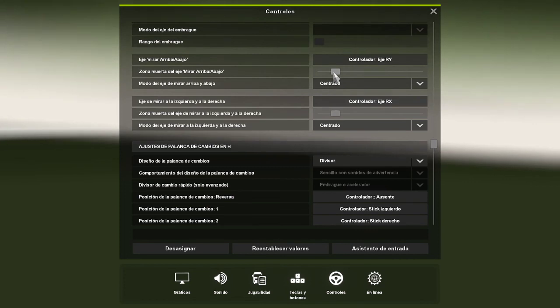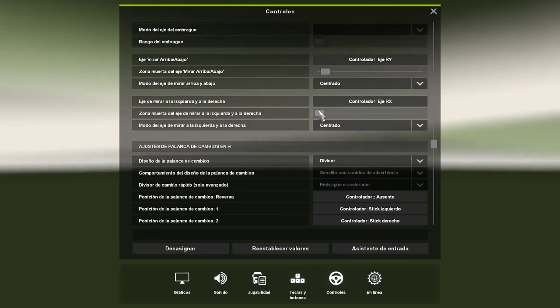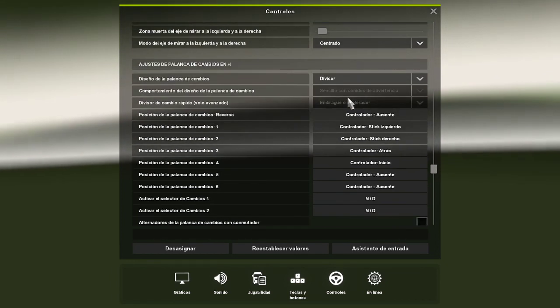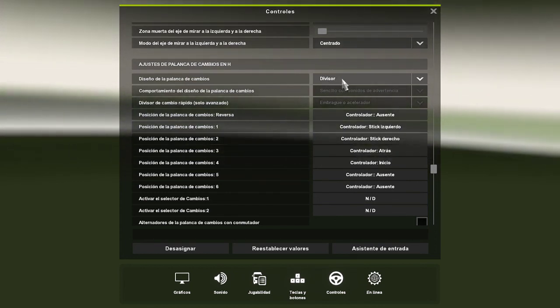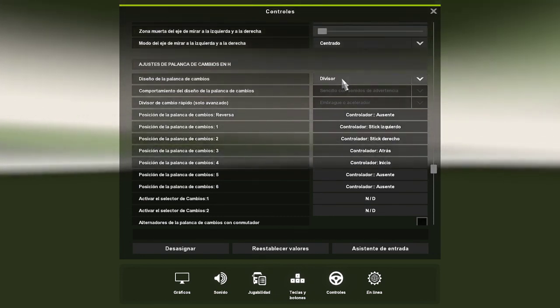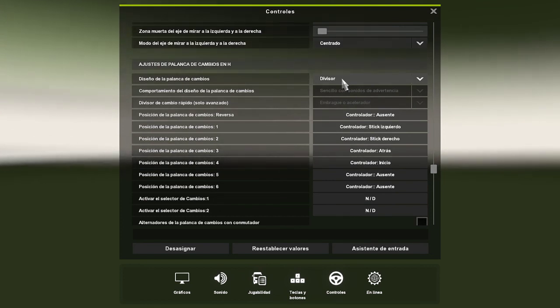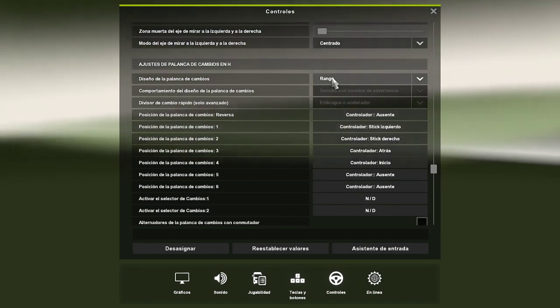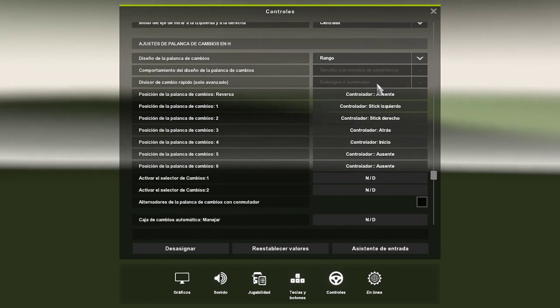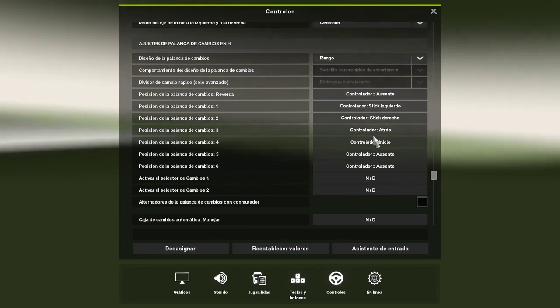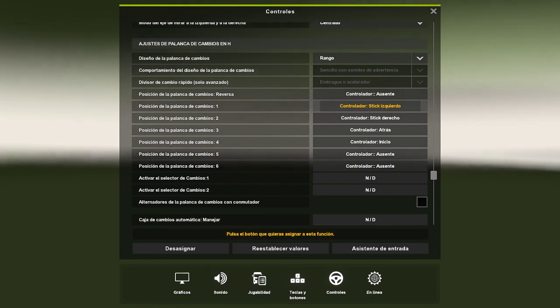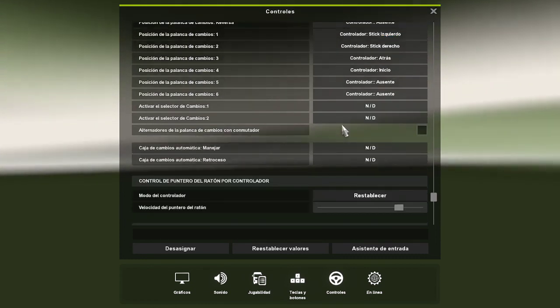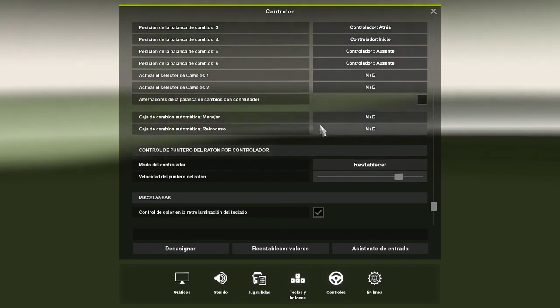La palanca en divisor es una palanca que va de nones. Por ejemplo primera baja, primera alta, segunda baja, segunda alta y así va sucesivamente. Lo que es el rango es una como si fuera un vehículo normal de primera hasta velocidad 18. La palanca en caso que ustedes tengan una palanca aquí la pueden configurar. La reversa.